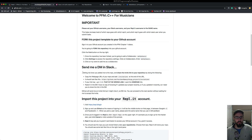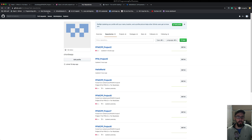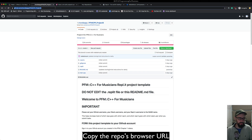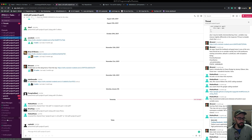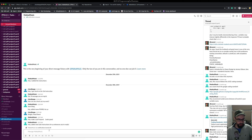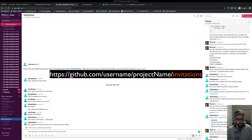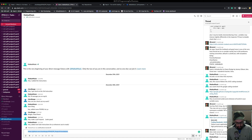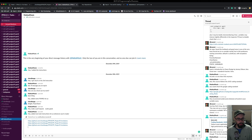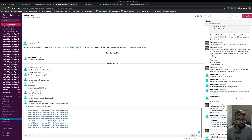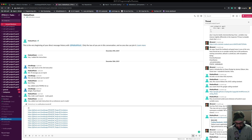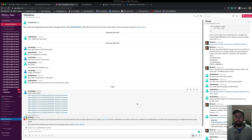The next thing you're going to do is send me invite links to all of these. Go to the repository, copy the link, go to the Slack workspace, find me, and send me a direct message. You're going to add '/invitations' at the end of each URL and do this for all nine repositories. Send them all off to me and I'm going to accept them all.